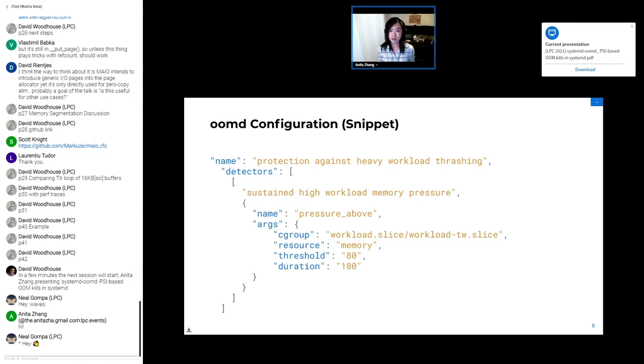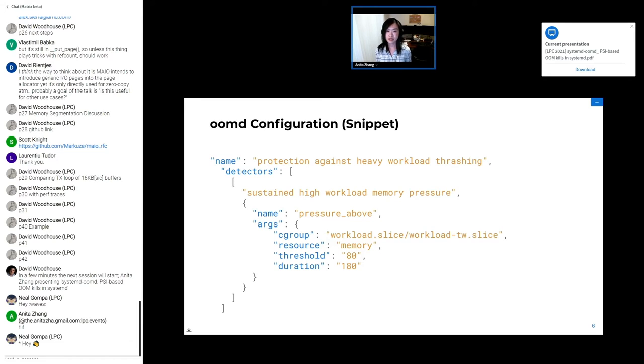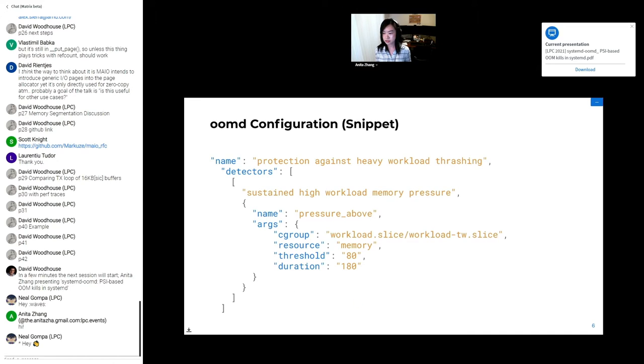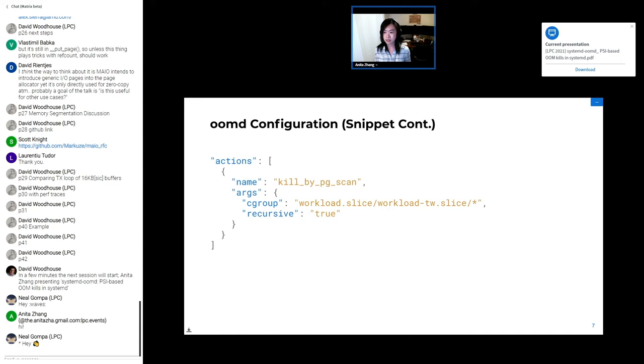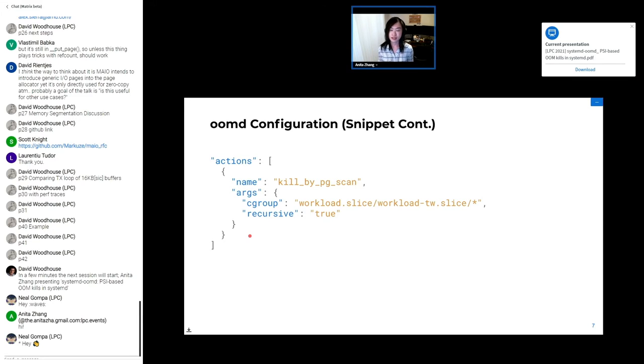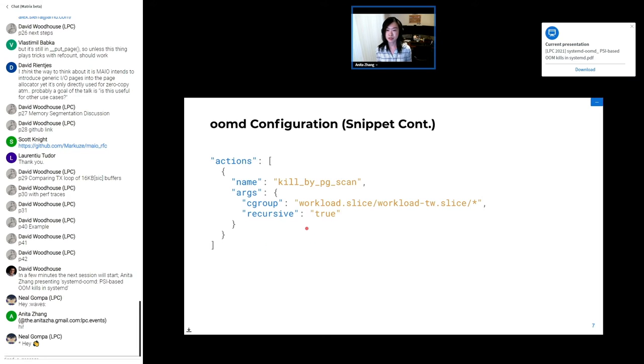Here's a snippet of what an OOMD configuration looks like. It's written in JSON, and you can tell it things like what plugin to use, which cgroups to monitor, and what thresholds to act on. And the continuation of that is what the action format looks like. In other words, what plugin to use when a kill needs to happen, and which cgroups to operate on.